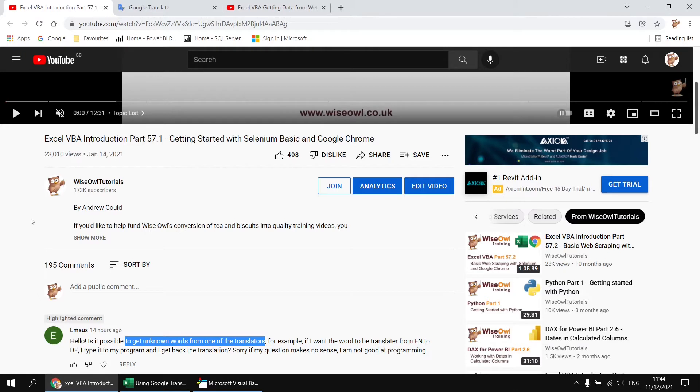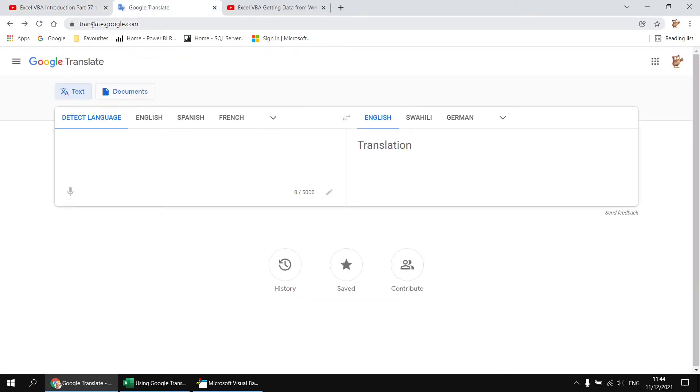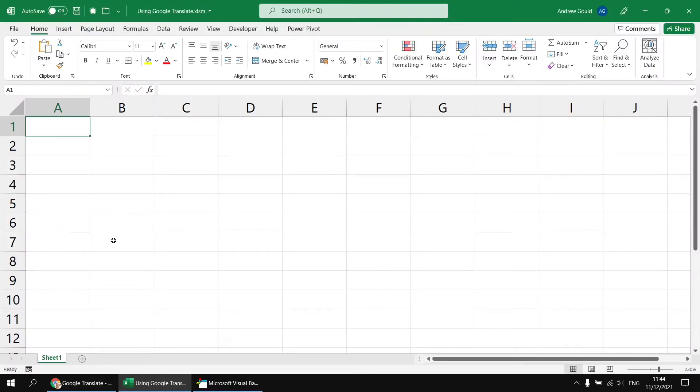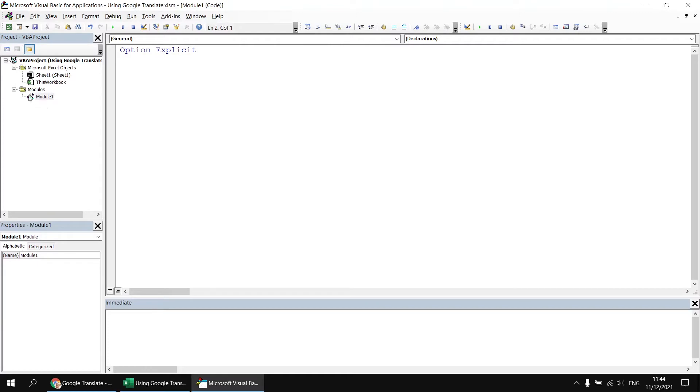To do that we're going to take a quick look at the basics of using Google Translate. So while I'm here I'm just going to quickly copy the URL to the clipboard, and then we'll write the basic code to navigate to that in a fresh instance of Chrome. So I've already started by creating a new workbook, saved it as a macro enabled file, and then in the Visual Basic Editor I've inserted a new module.